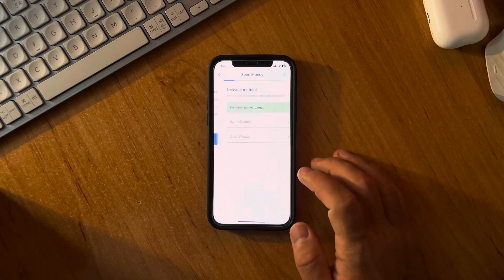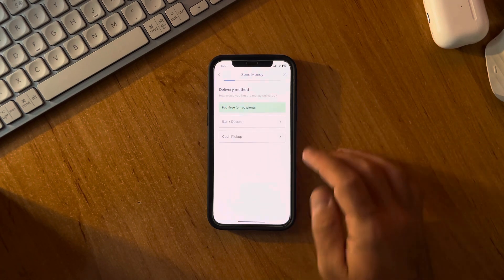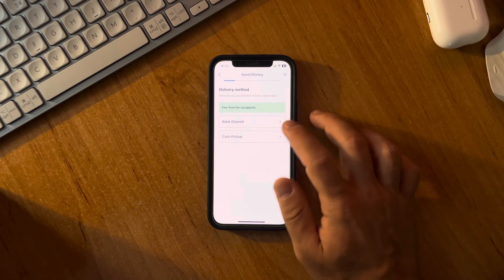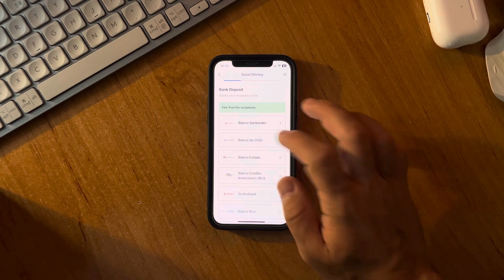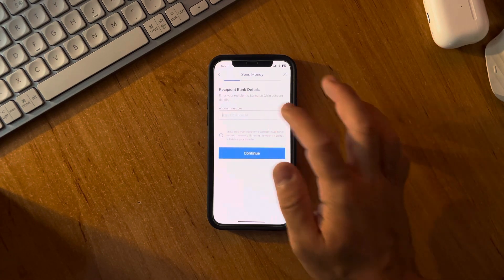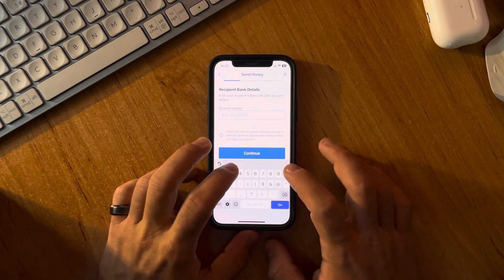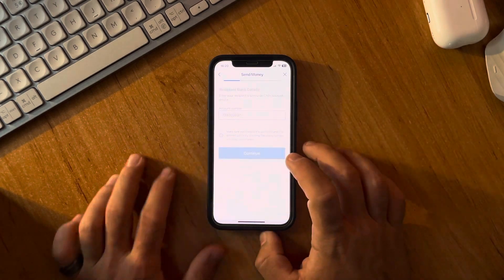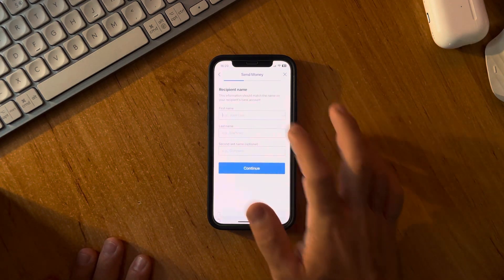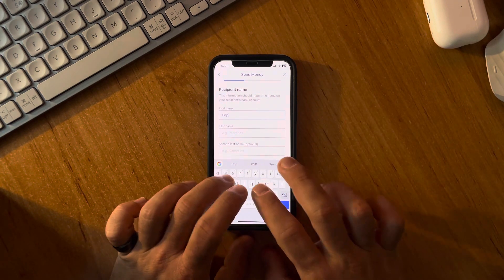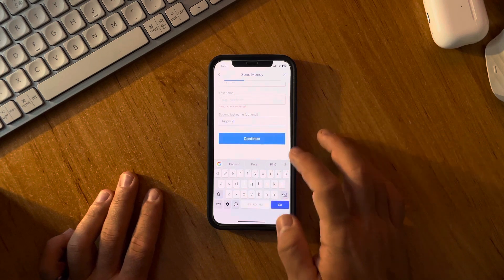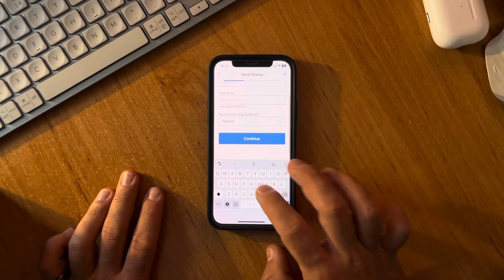Then tap on Continue to choose the delivery method — there is bank deposit or cash pickup. Then tap on the bank that your recipient uses to add their account number. After that, you have to add the first name, second name, and last name.